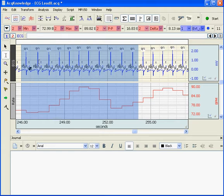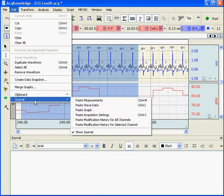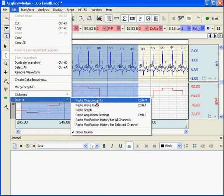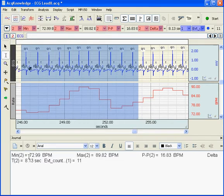One of the nice things about the measurement system and the journal is it is a handy way of extracting information from the raw data, saving it down into the journal, and then you can use it for further analysis or to email to a colleague. To do that, go to the Edit menu and the Journal submenu — there is an option there called Paste Measurements. Now I have pasted this information down into my journal.